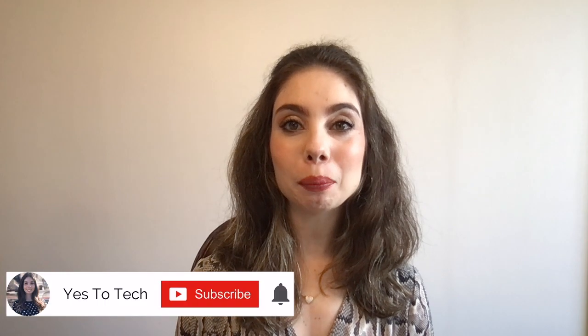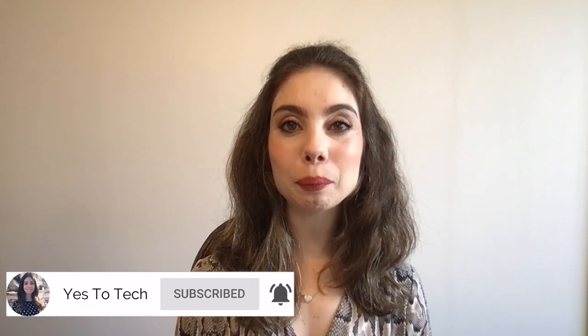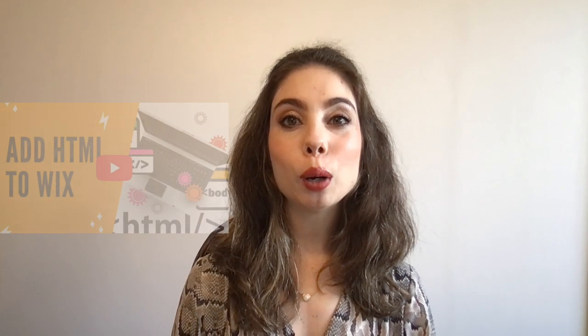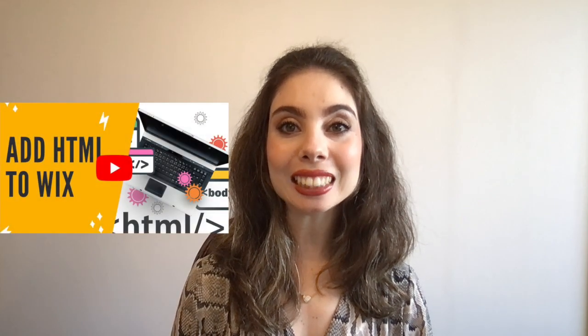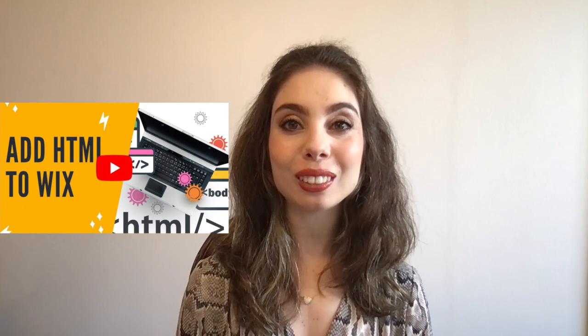If you liked this video, make sure to give it a thumbs up and subscribe to my channel down below for easy tutorials on how to stand out online, and stay tuned for our next video, which is about how to add HTML code in Wix.